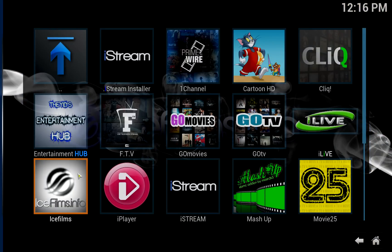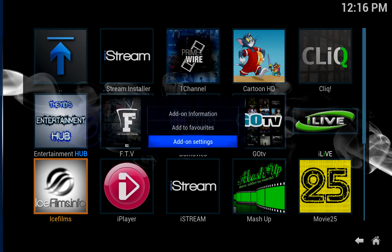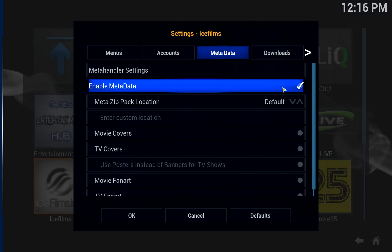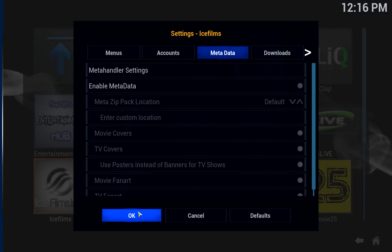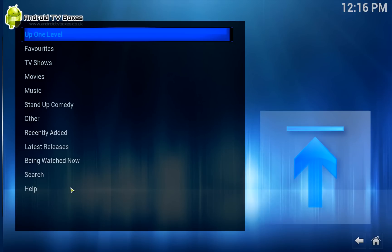If you bring up the context menu over at Ice Films — which is either the blue menu button on your Android MX remote, the three-lined box on a Minix remote, or C on your control pad if you've got a wireless keyboard — go to add-on settings. Scroll across to metadata. Turn off metadata. Click OK. Ice Films opens and it works. And that's it.